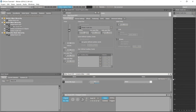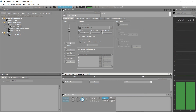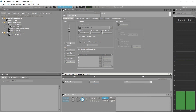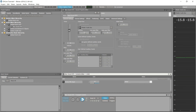Everything is now ready to use. By pressing the play button you can activate the mic — you'll hear live input coming through. By pressing the stop button, this will also stop the mic.